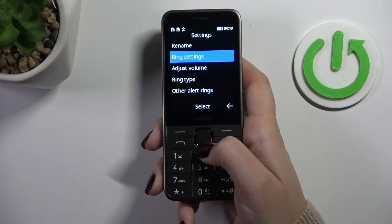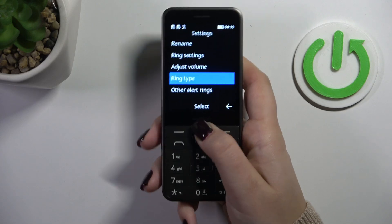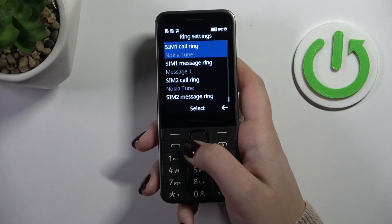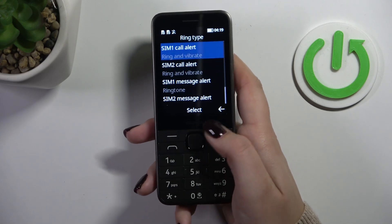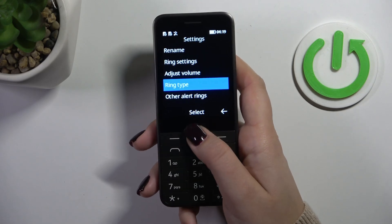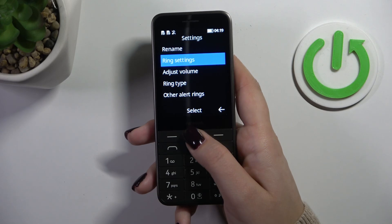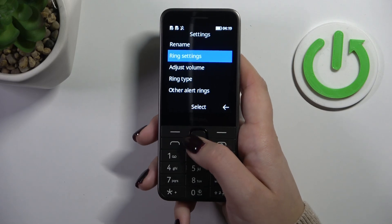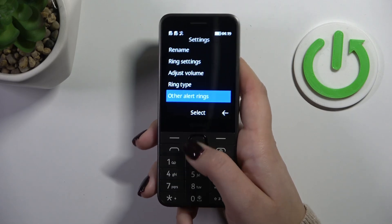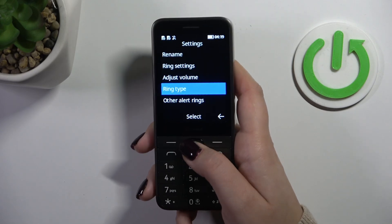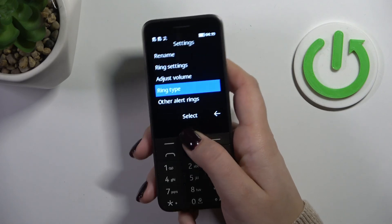There's ring type and ring settings — they're kind of connected. First you should change the ring settings and then ring type, so you can manage the vibrations etc.